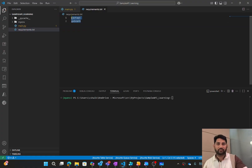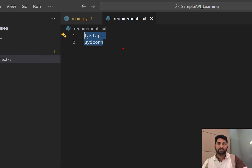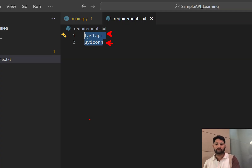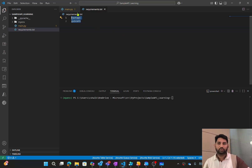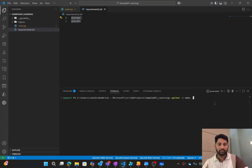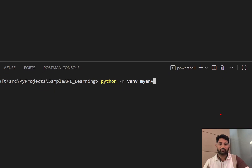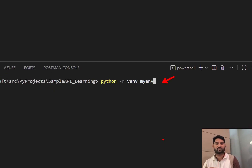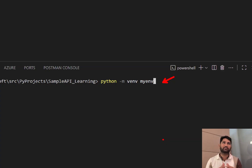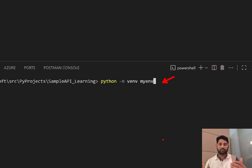In the requirements.txt file, install two packages: FastAPI and Uvicorn. We need Uvicorn because we are going to host this API on the Uvicorn server. To create a virtual environment, run the command: python -m venv mynv. This command creates a virtual environment in the system, and you will see the 'mynv' folder appear.